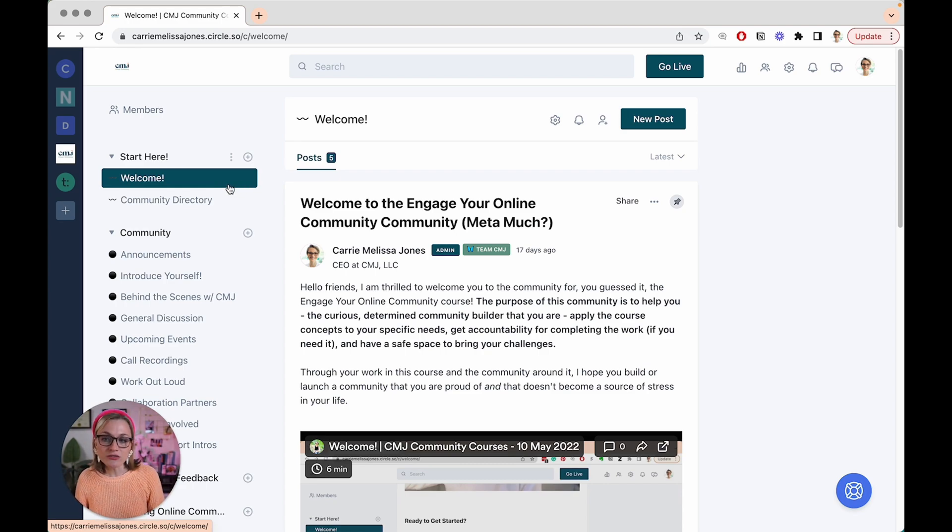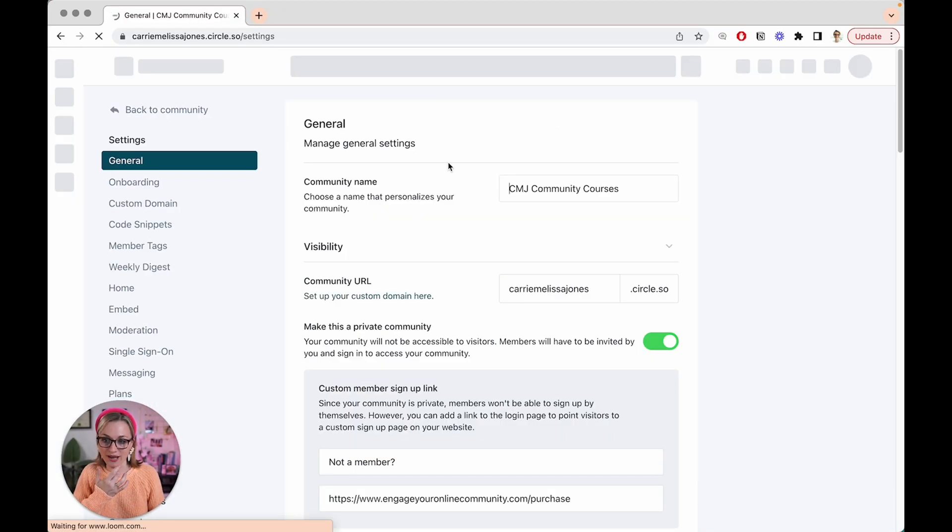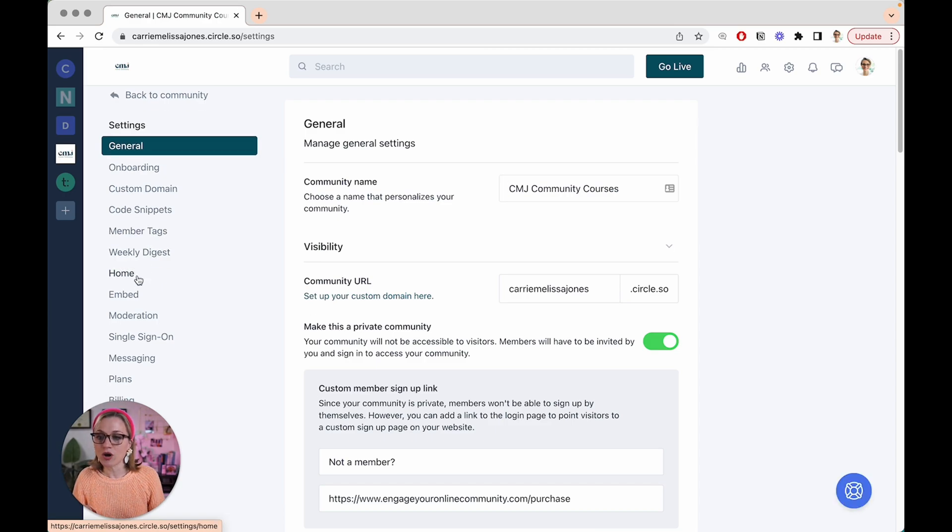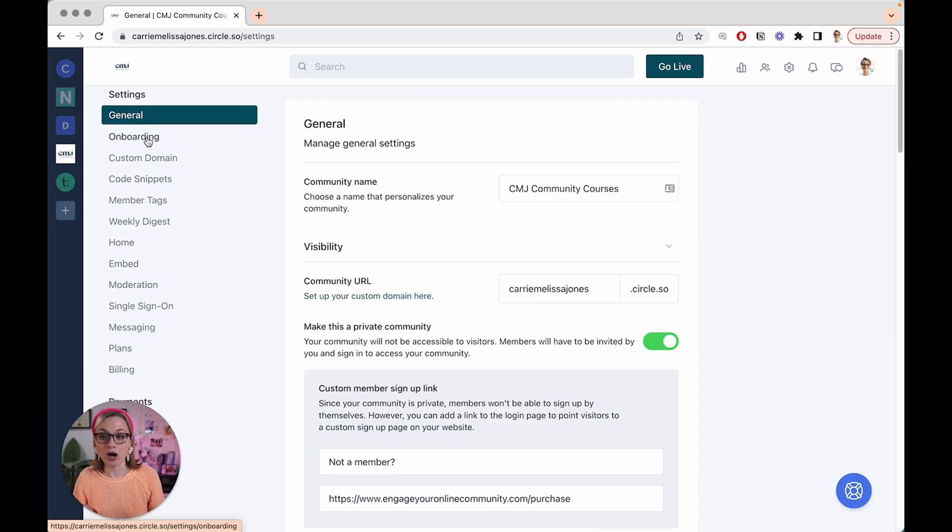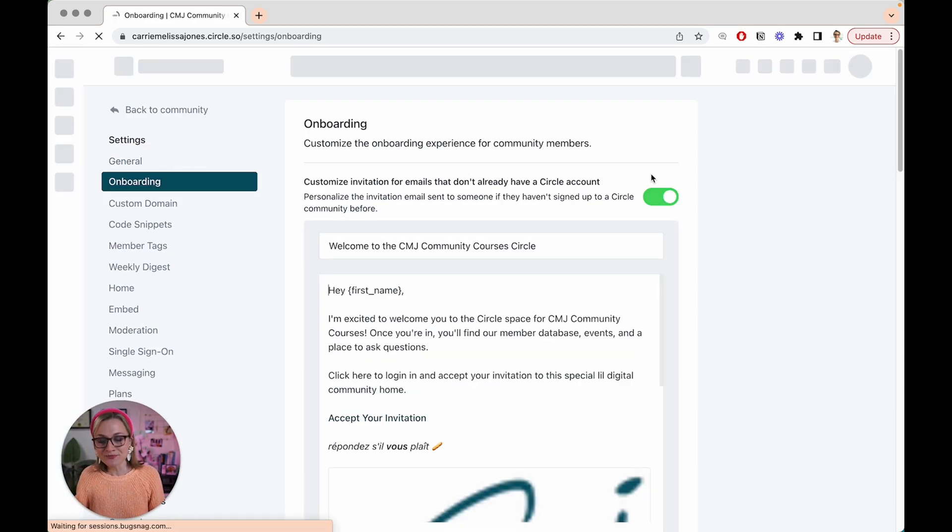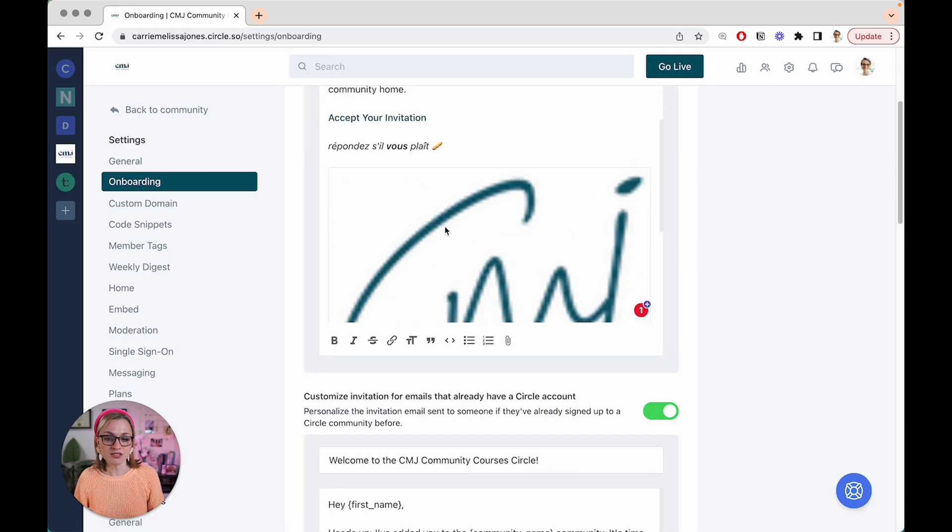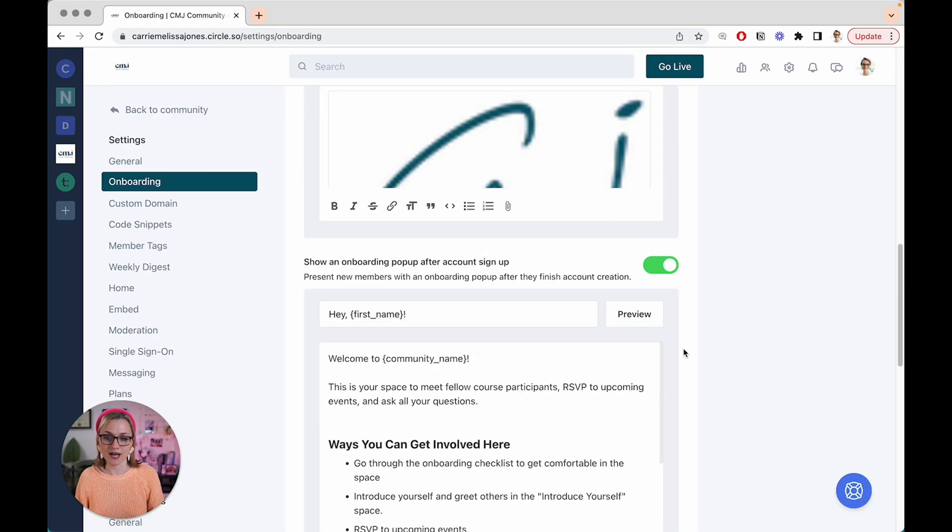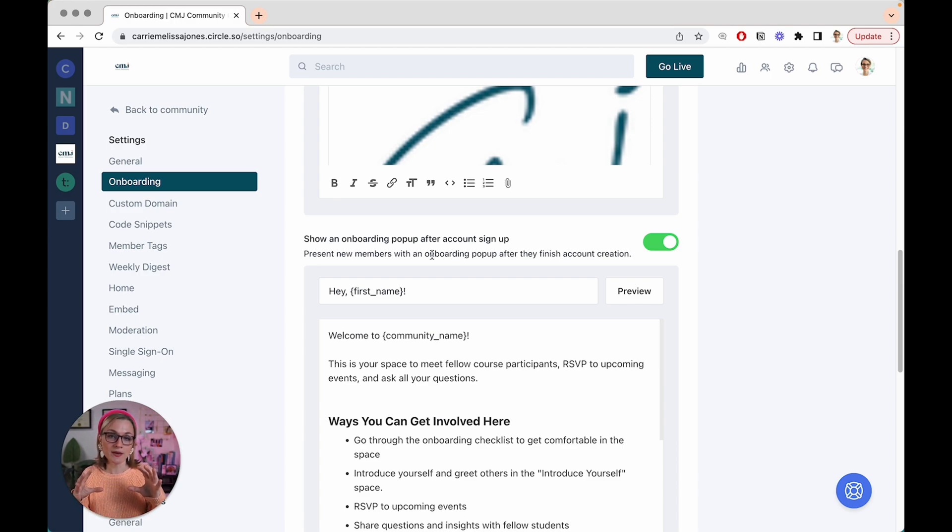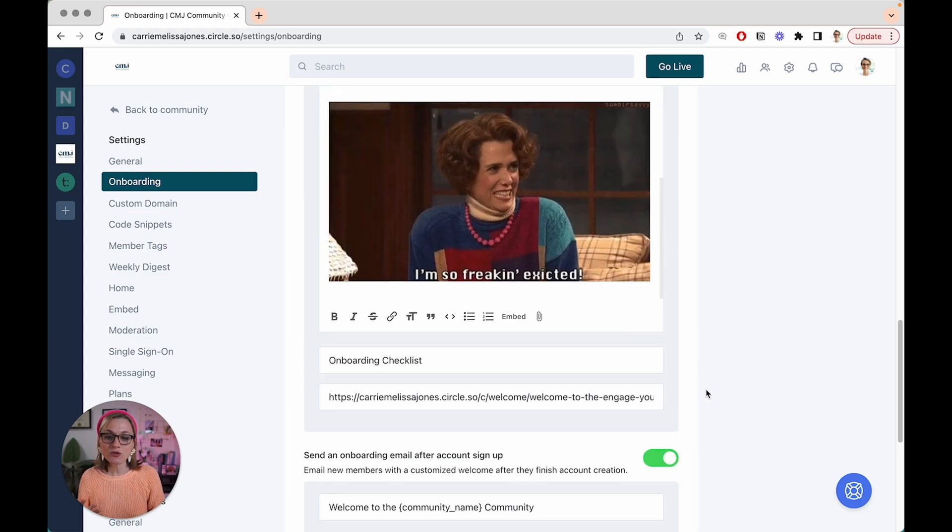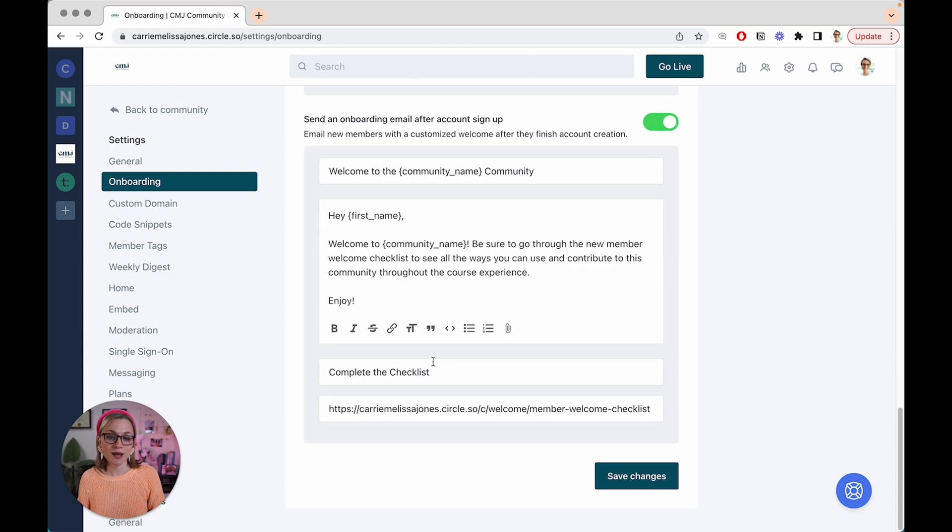The other thing that I have set up in here that I think is really important is I've actually thought through the ways in which Circle is sending out emails to members. So how this works is you go into your back end of Circle, then you go into onboarding, of course it has an onboarding section. And then you can actually customize the invite emails that go out, you can customize the onboarding pop up. So as soon as somebody signs up, a pop up will show up on their screen telling them what to do first. And then you can actually set up an email that gets sent out after account setup that gives them one clear call to action.